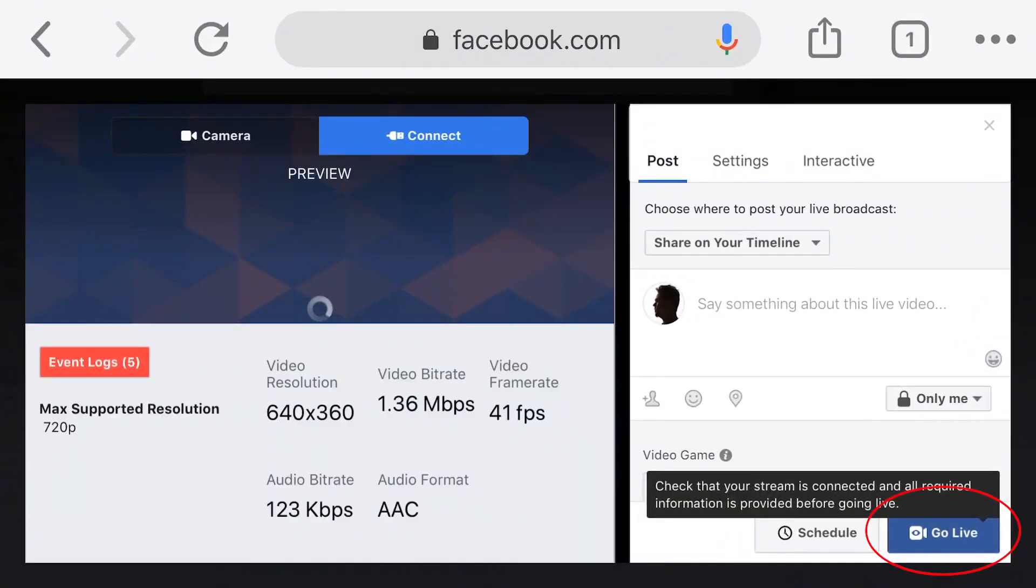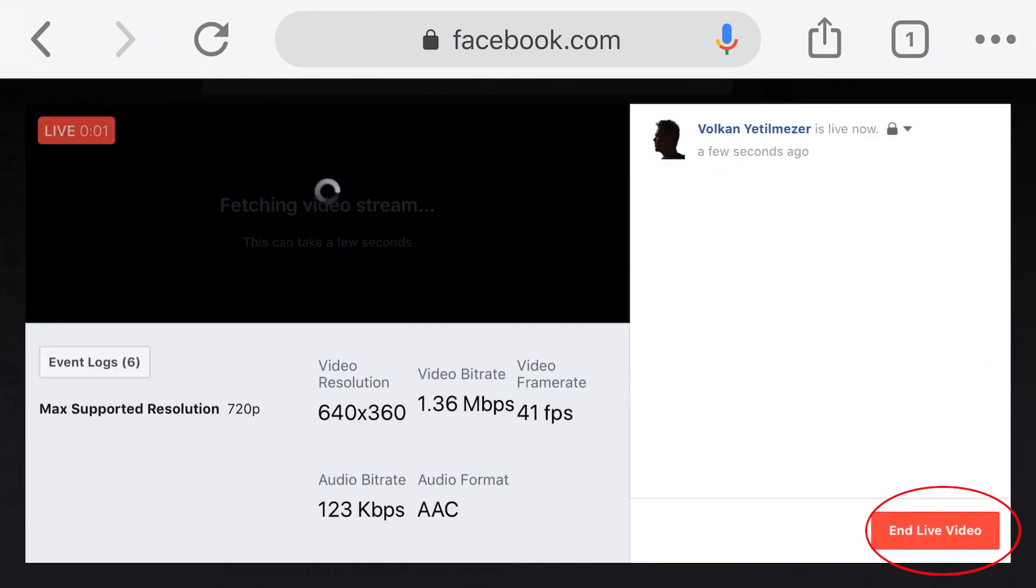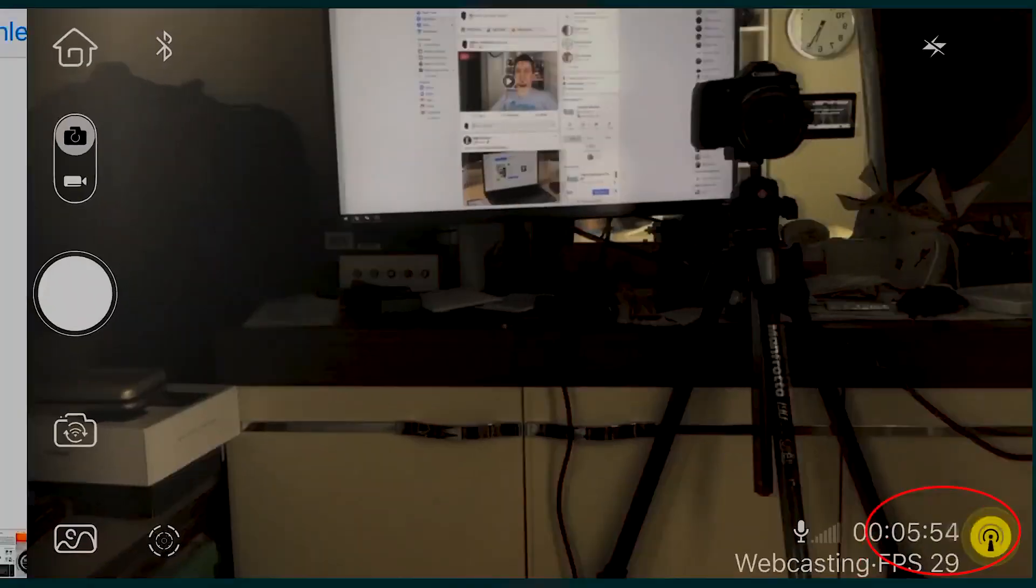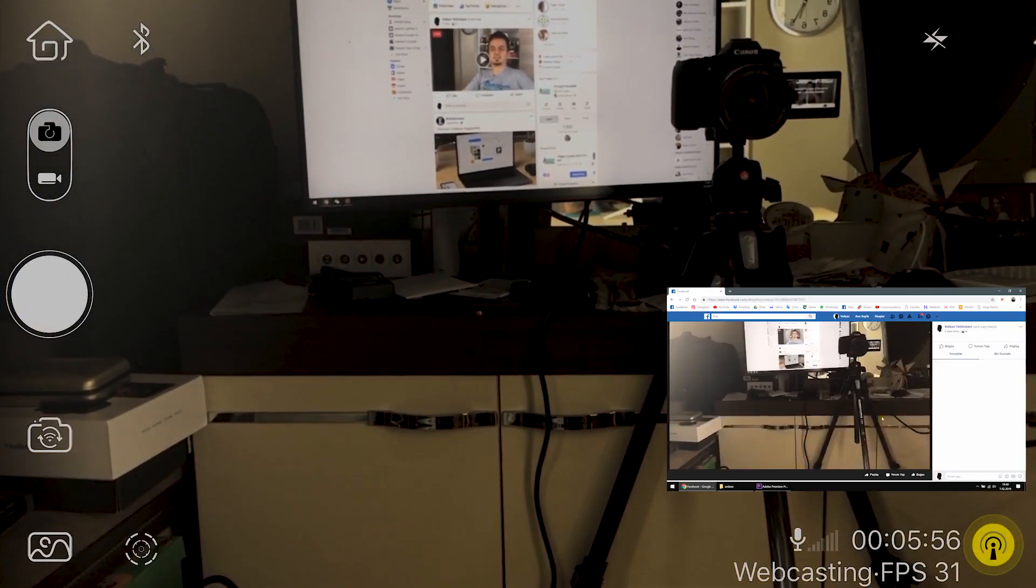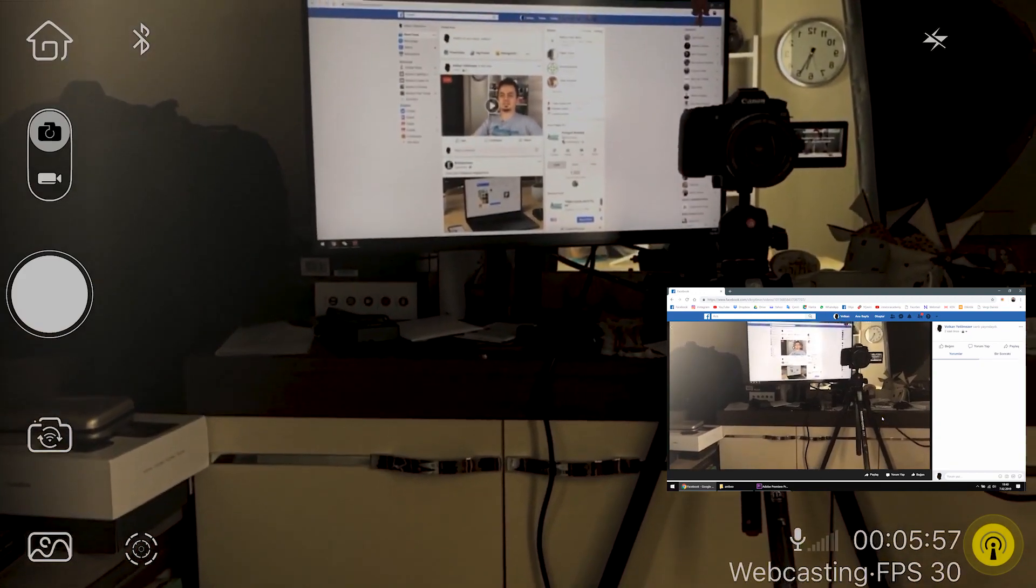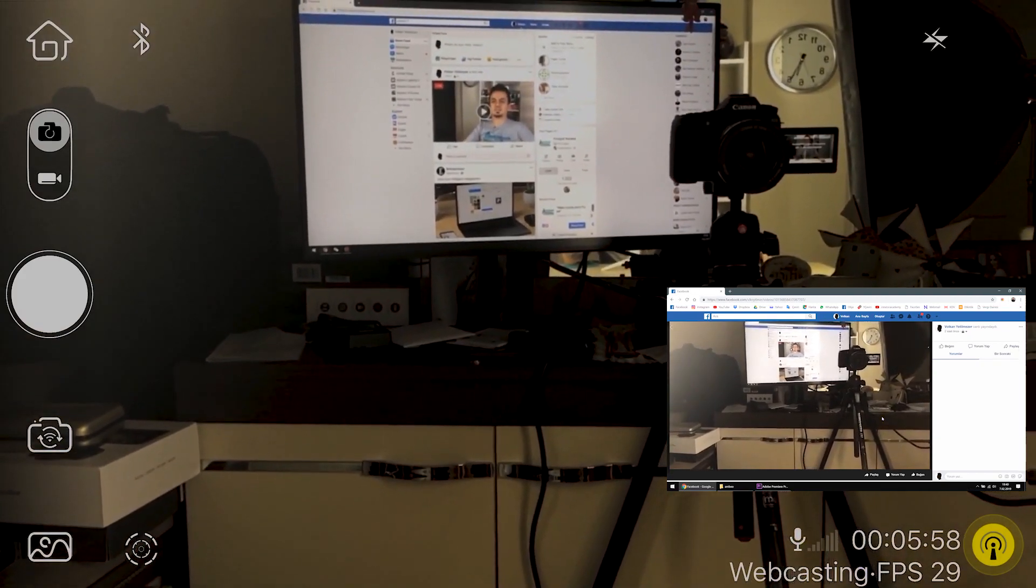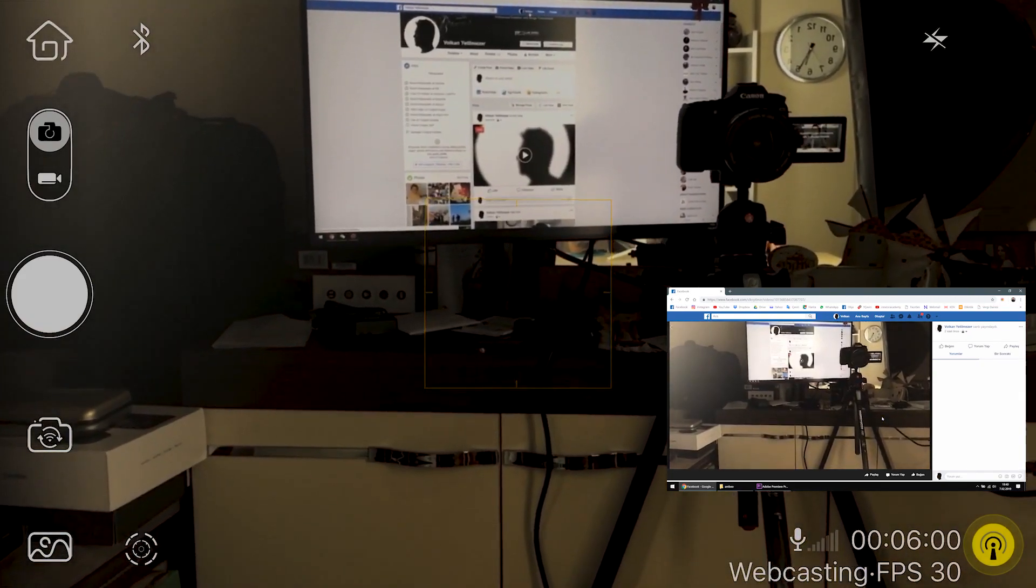Press the go live button on the bottom right to start Facebook live streaming completely. If you use a second phone instead of a PC, you will get a faster and better data stream.